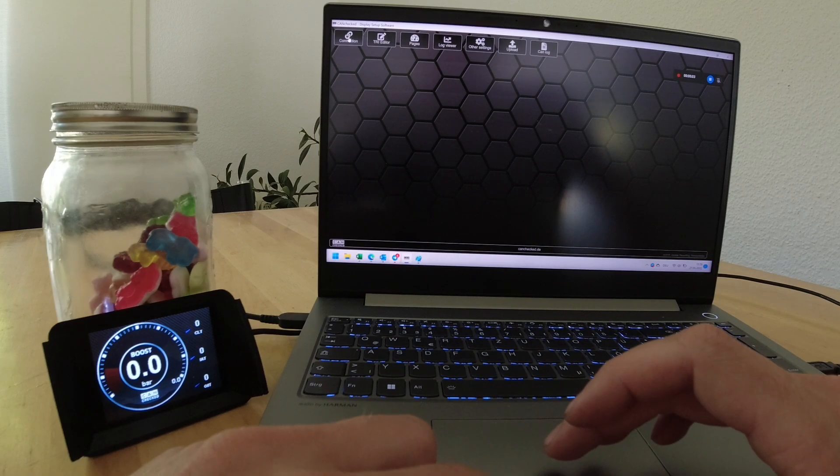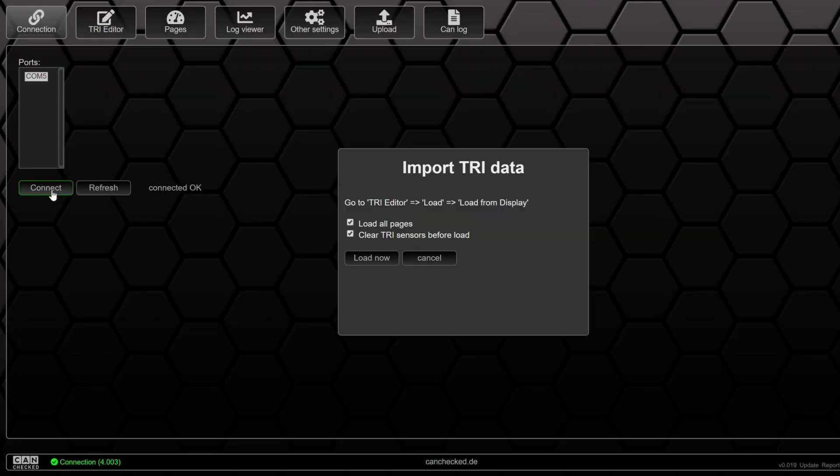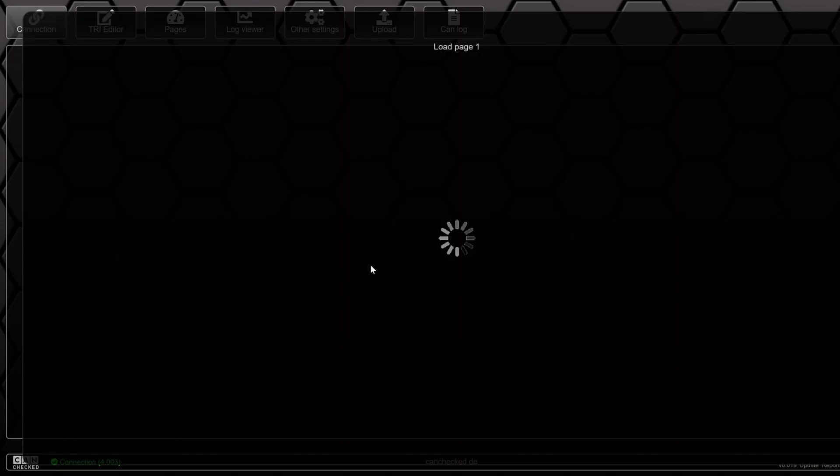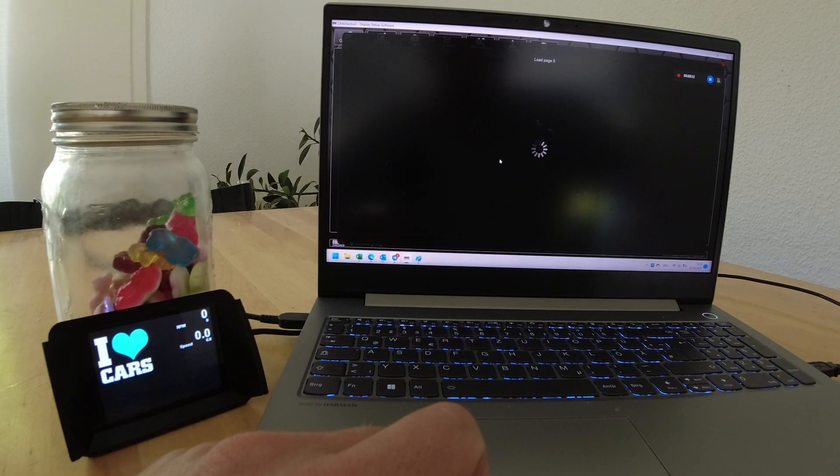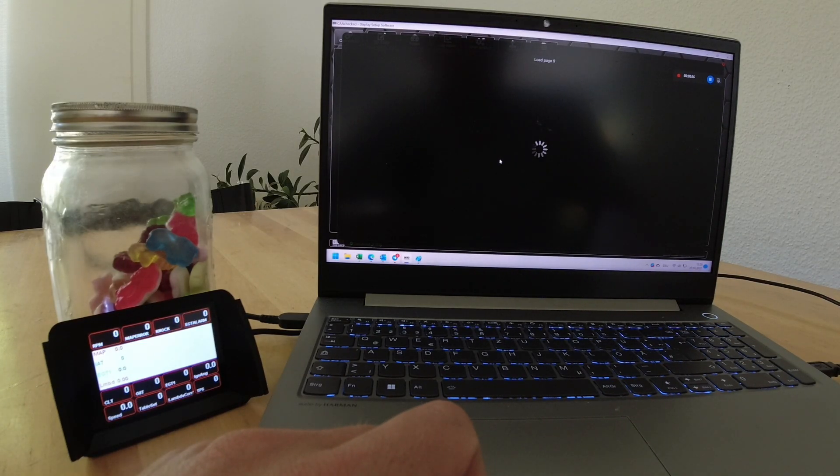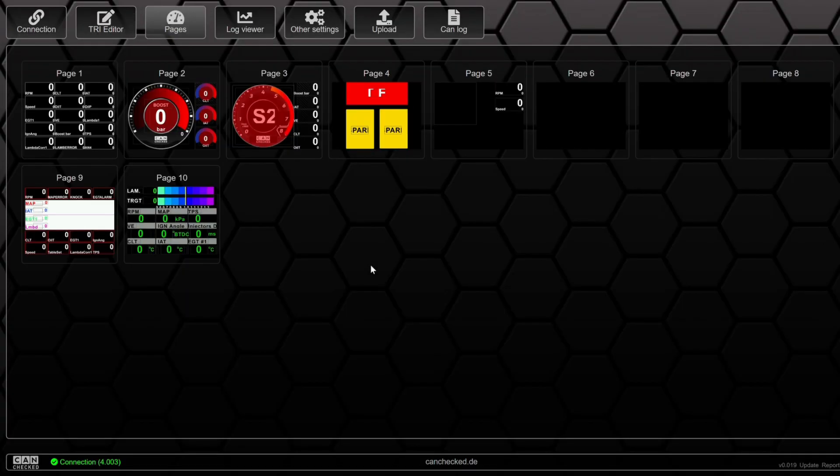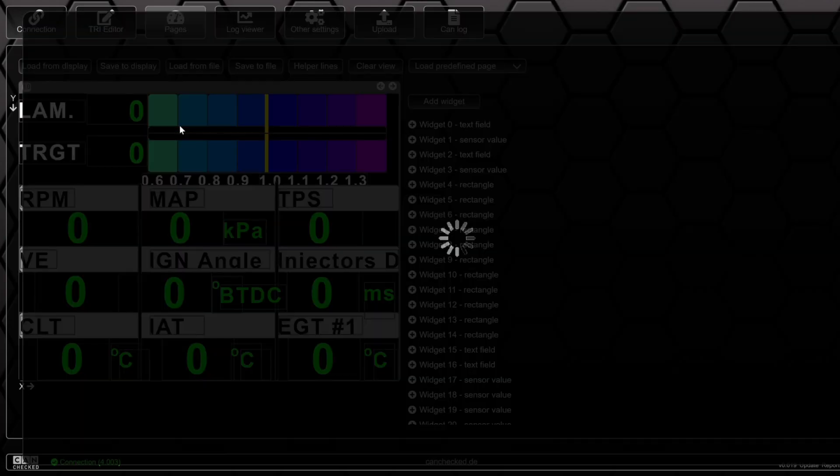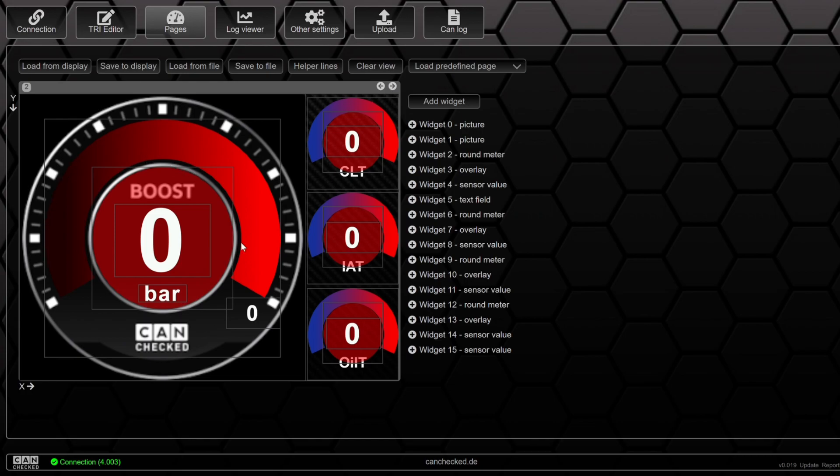Now we got to make sure we got our display connected. So the first thing is we need to remove this CanCheck logo and find a dash that hasn't the CanCheck logo in it. You can download it from our website in the help desk.